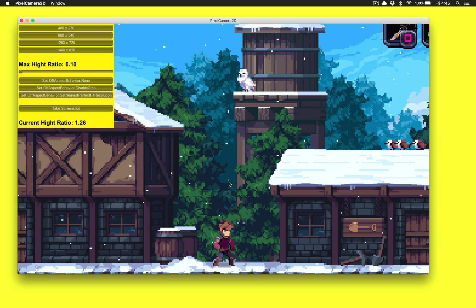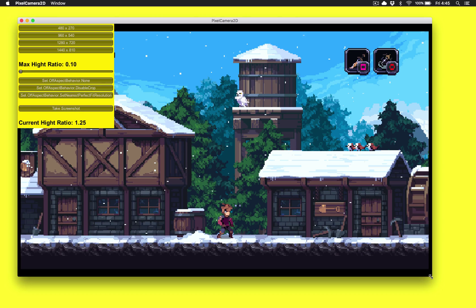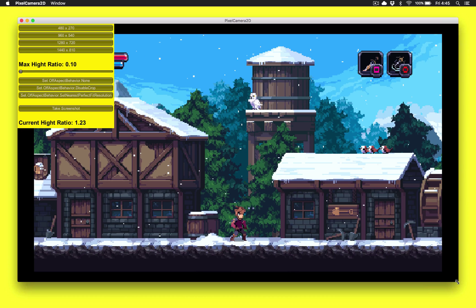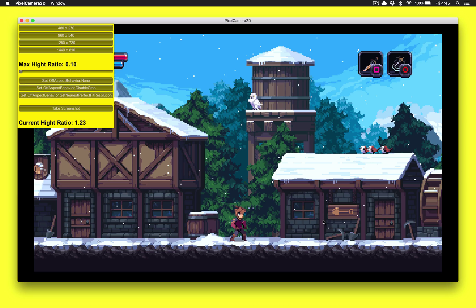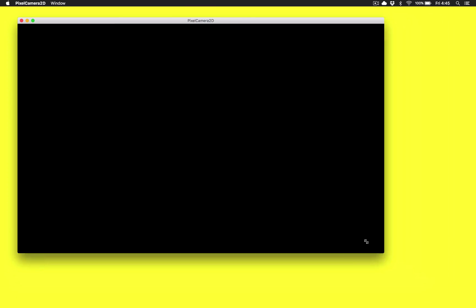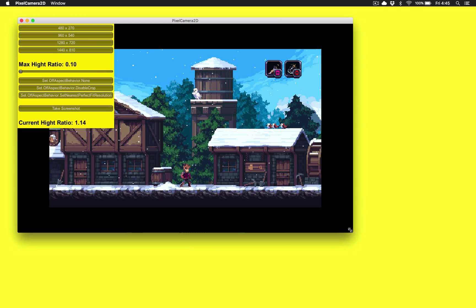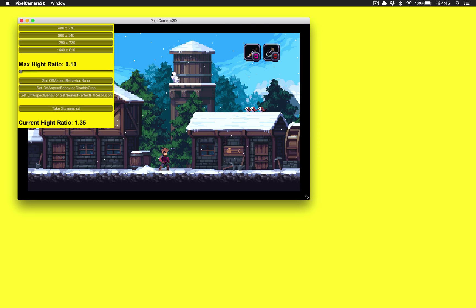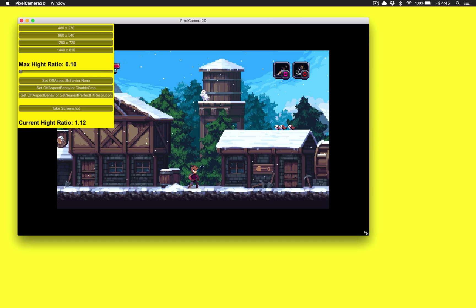So now if I disable crop and then trigger a resize, it's a very different behavior. You can see now there's no cropping going on. It's always going to show the full image here, no matter what size our screen is. And, you know, this might be appropriate for some types of games, might not for others.